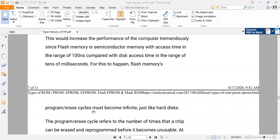Hard disks are going to be replaced by flash memory in upcoming days. Flash memories are very important and will become one of the important parts in personal computers, replacing conventional hard disks in upcoming generations.